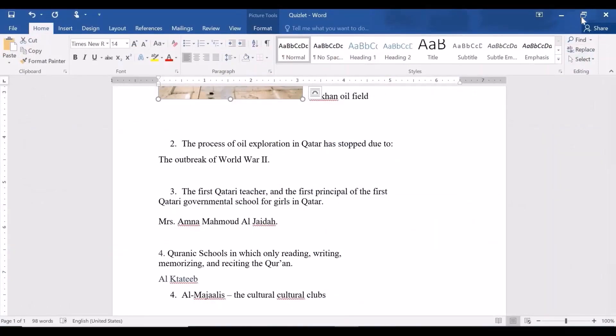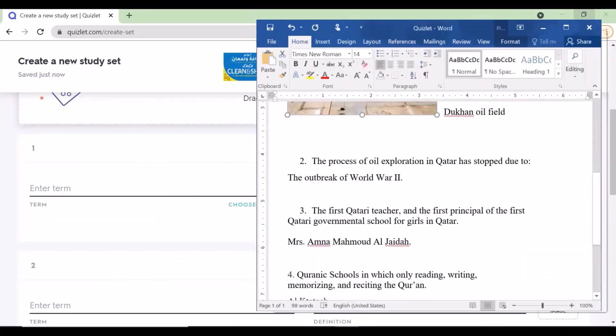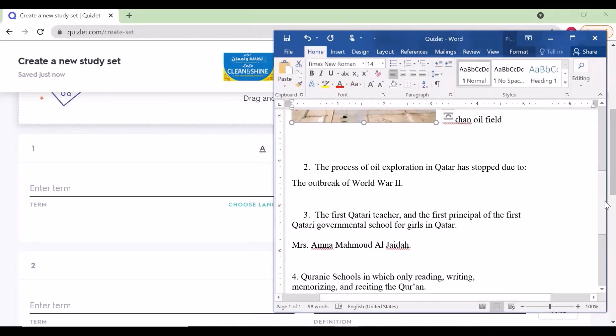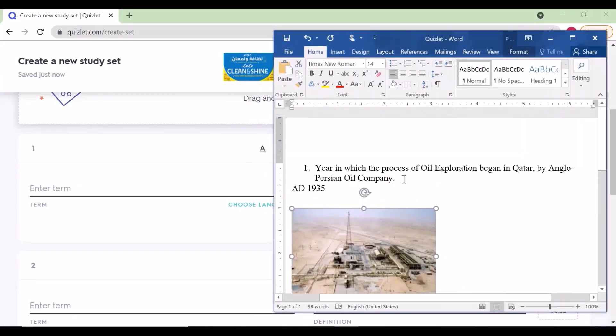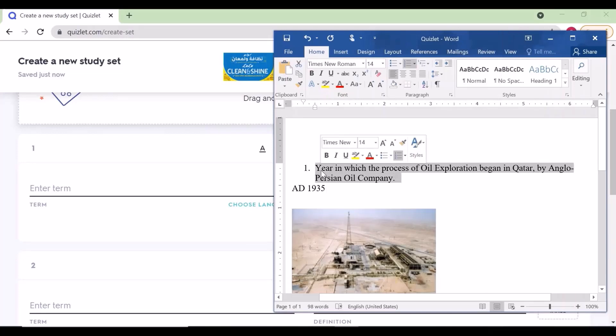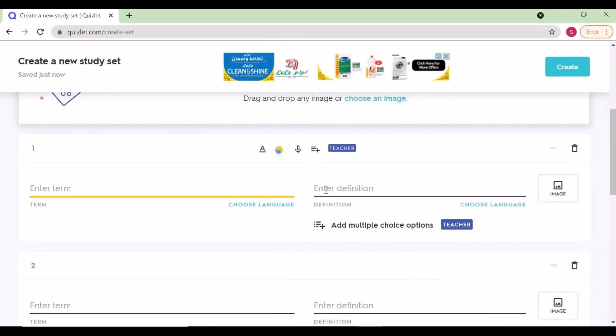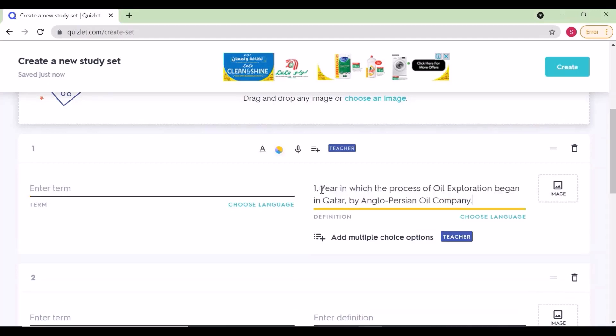You can add any number of question sets. I have created a set of five questions in my Word file. I'm just copying those questions and answers to create the set here.